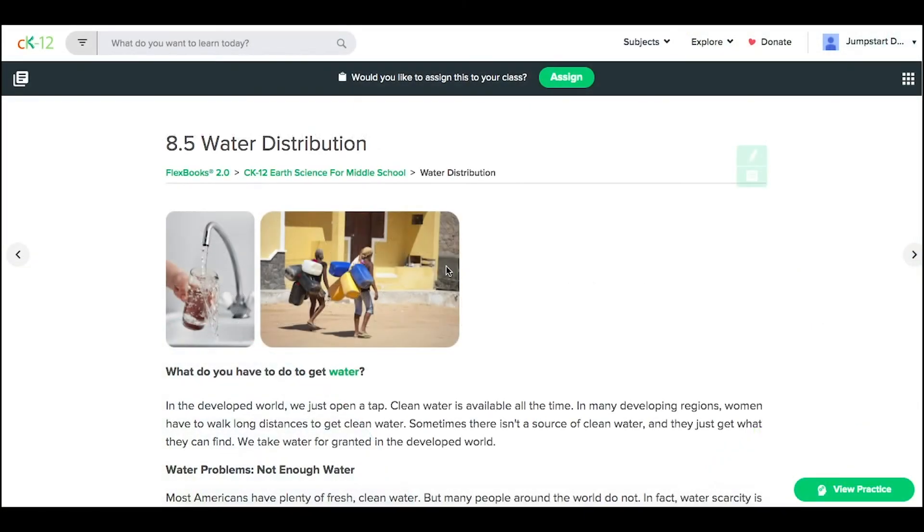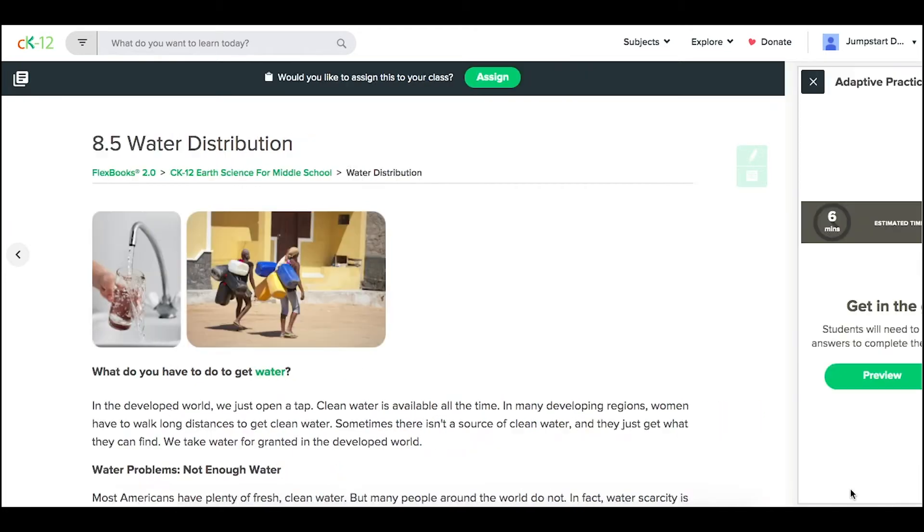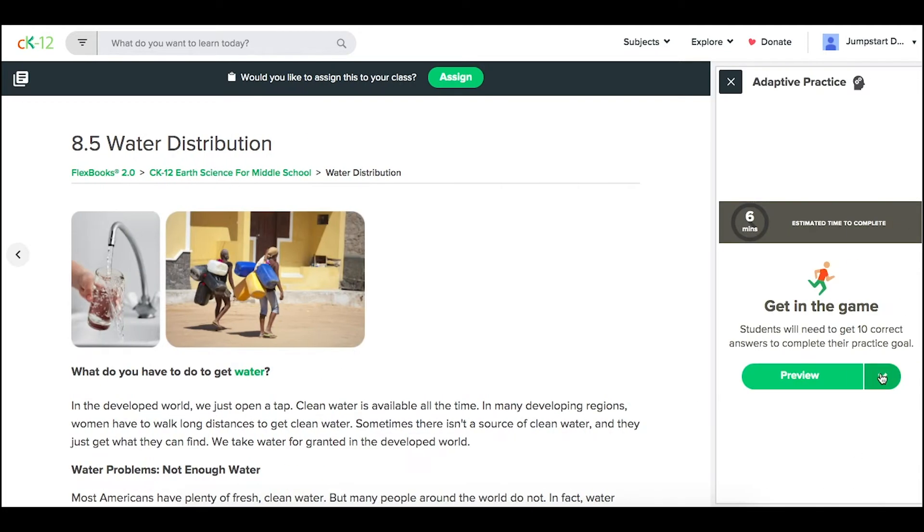If you like practice for a particular concept but want to customize it and make it your own, click on the View Practice option, and next to Preview, click Customize.